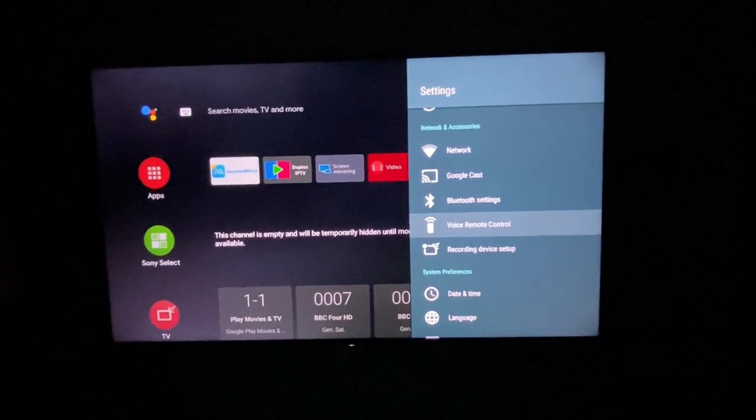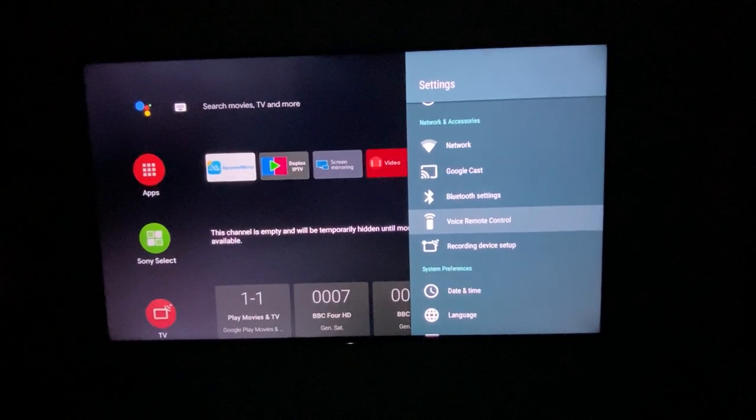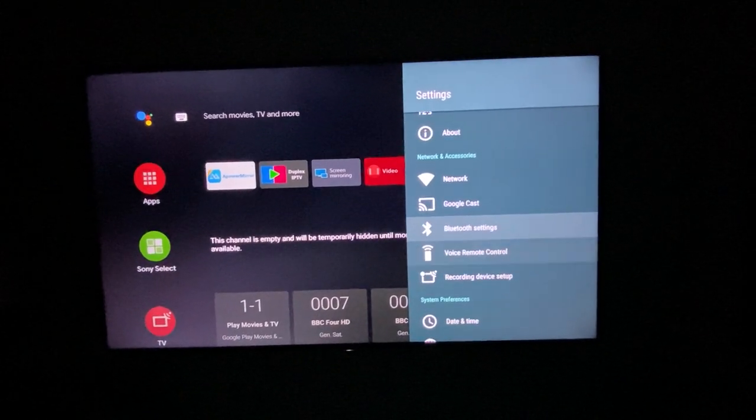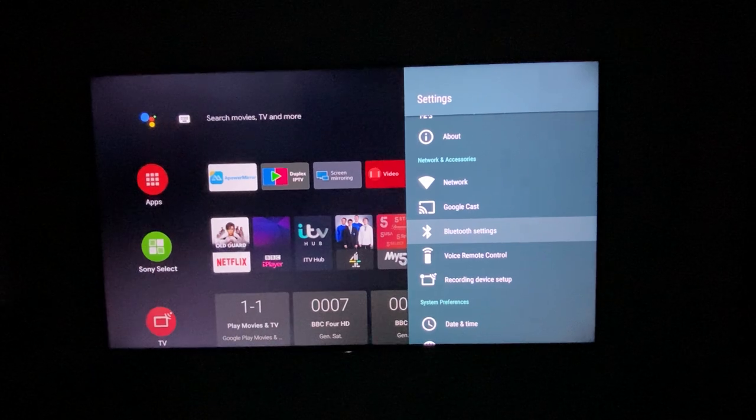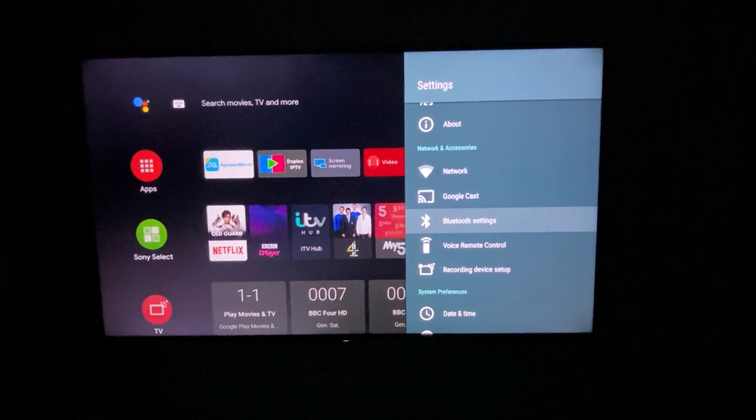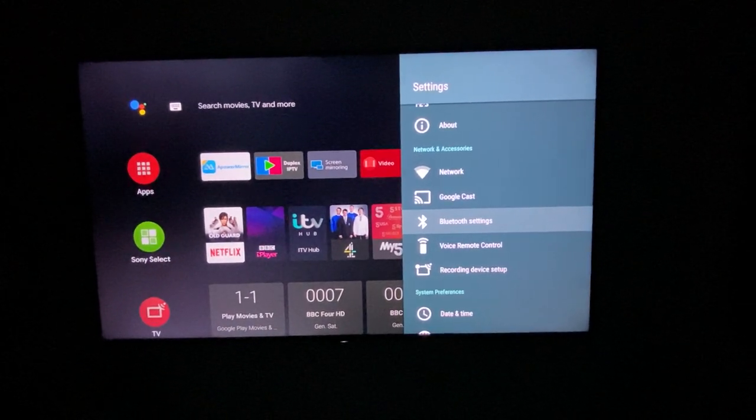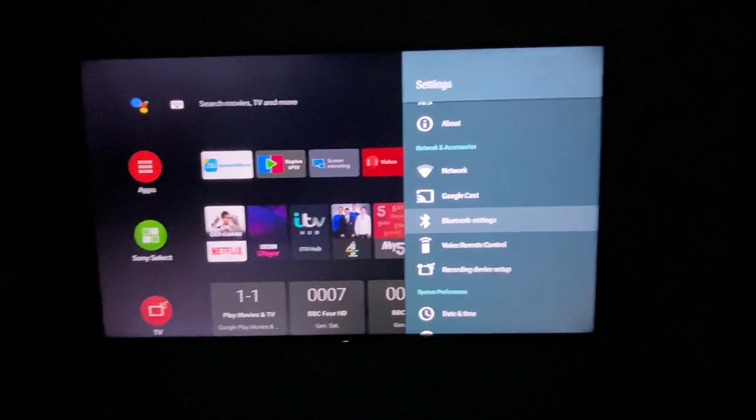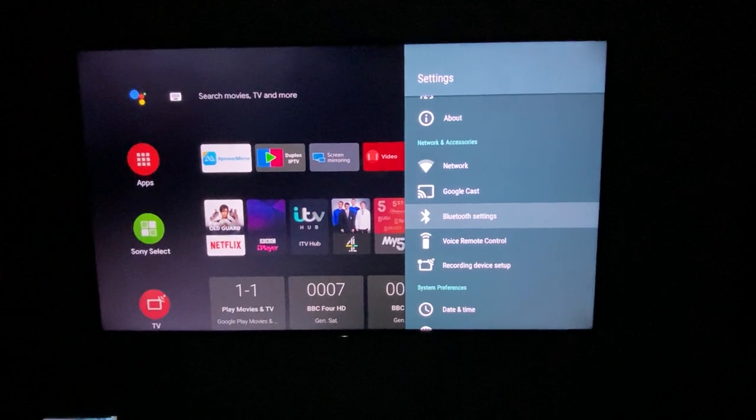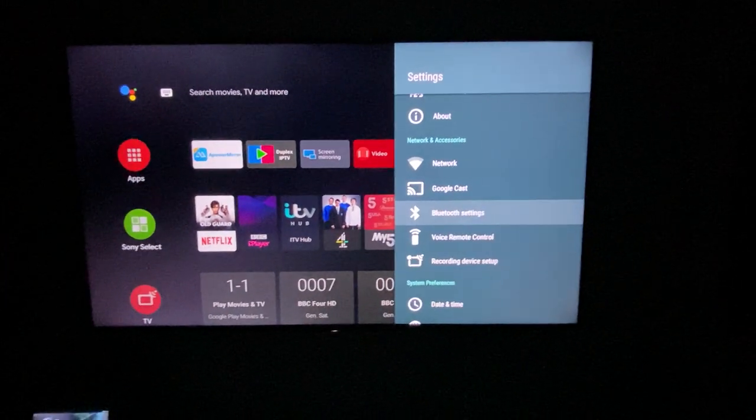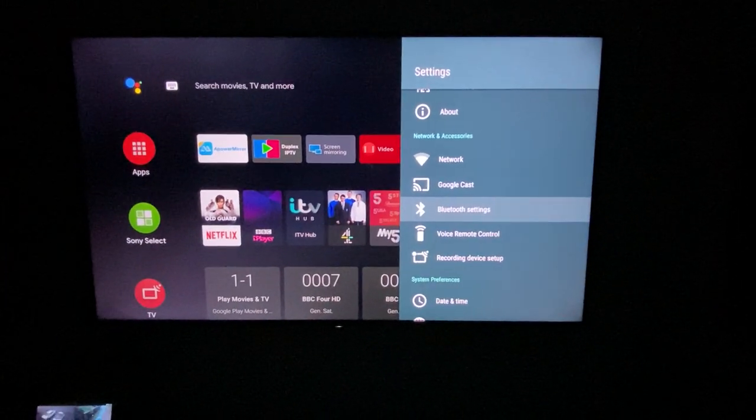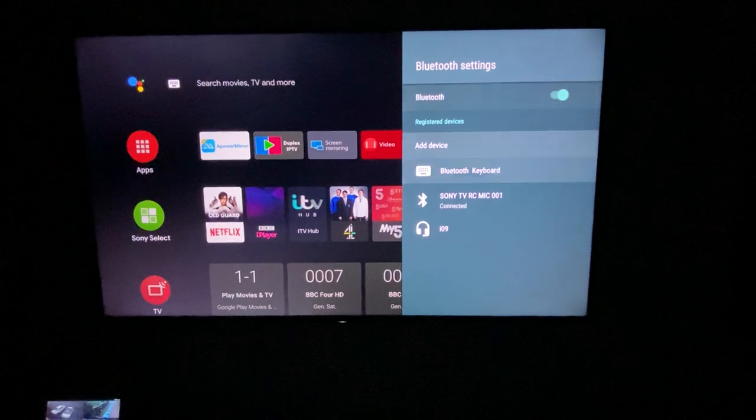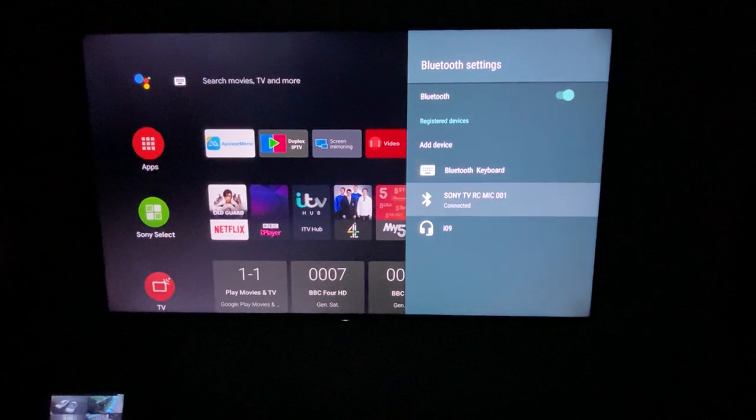They do come with those things, but you just got to make sure. What you need to do is go to settings, network and accessories as you can see up there, then go to the Bluetooth settings.